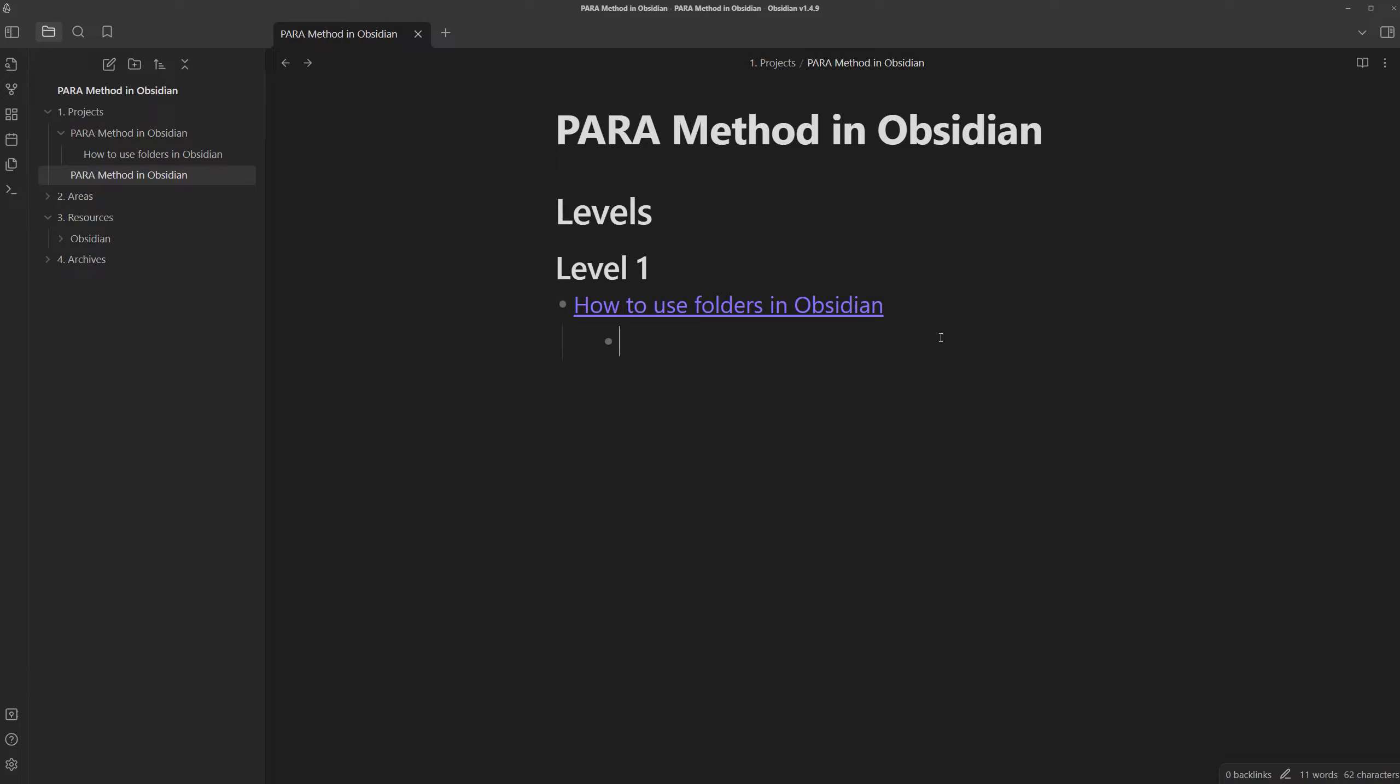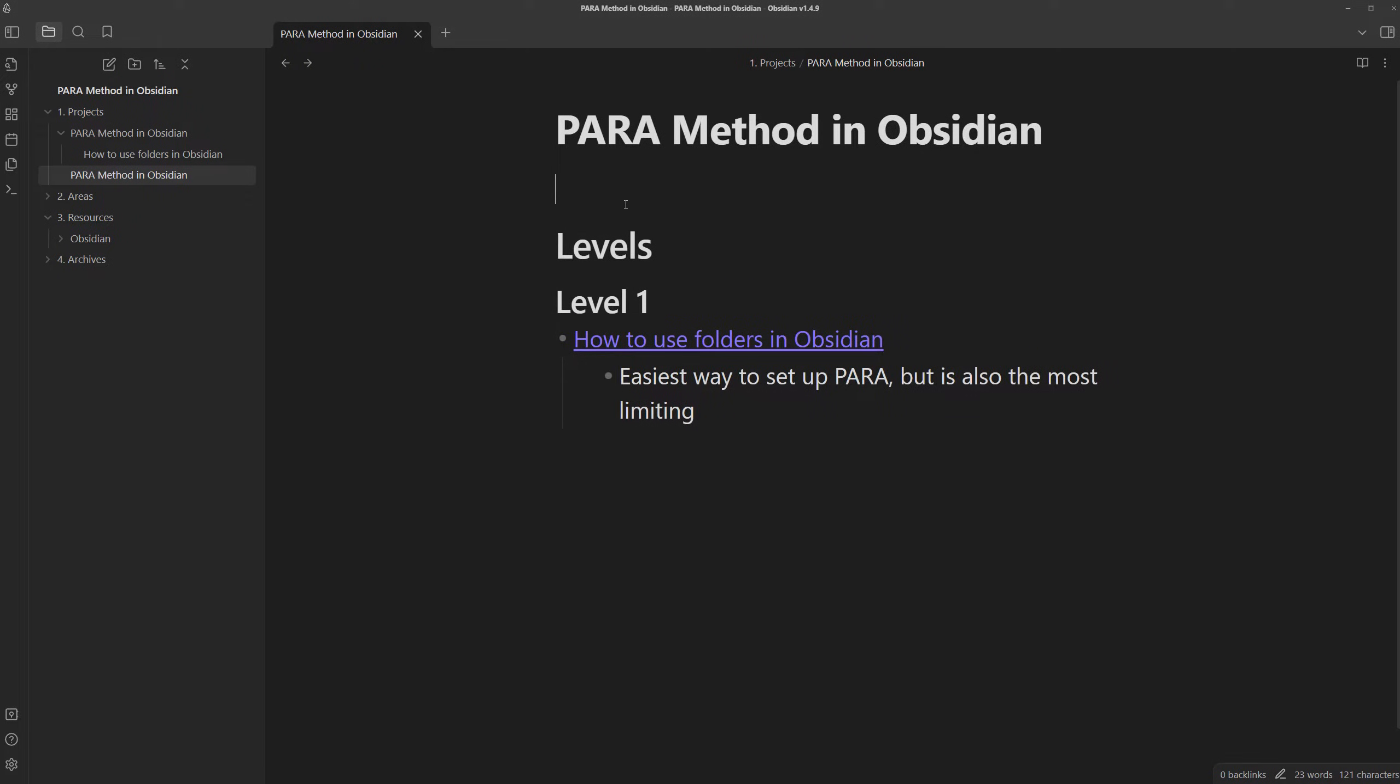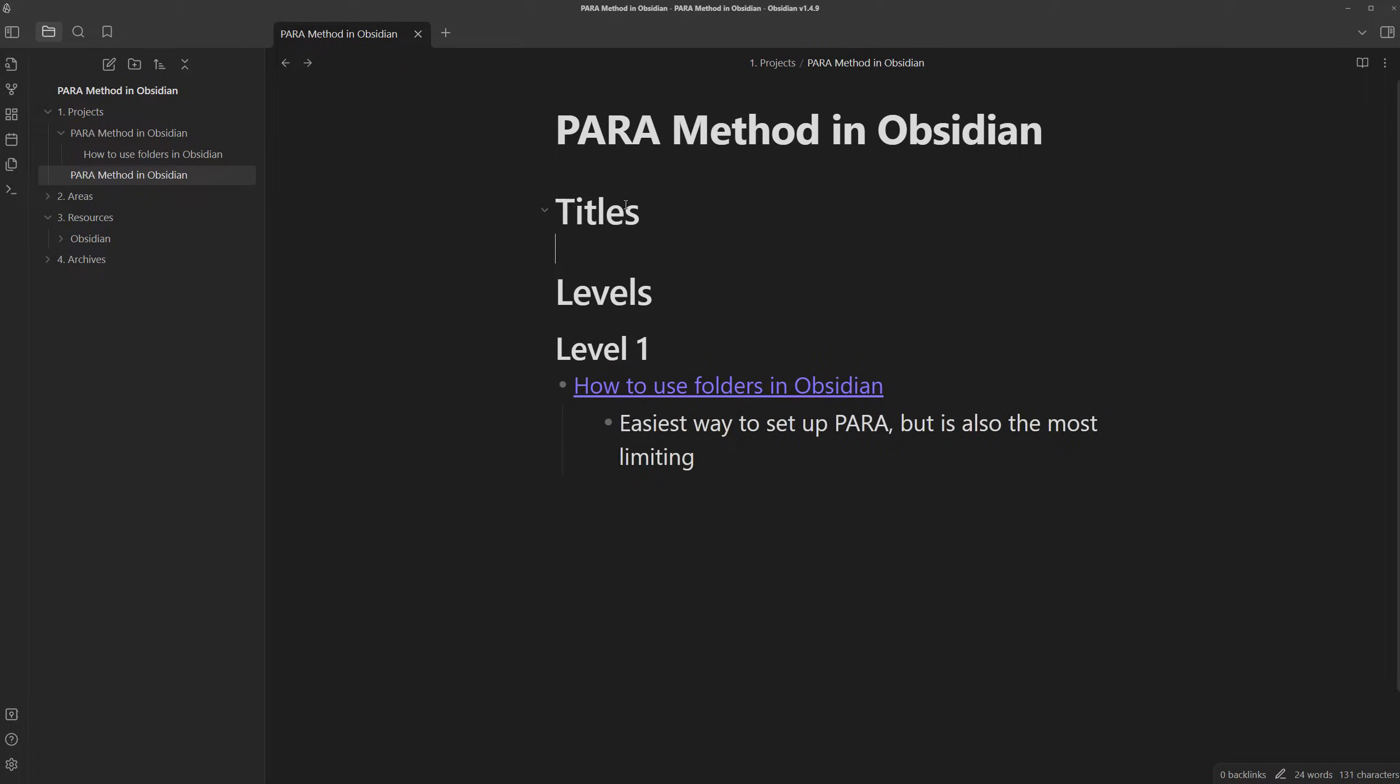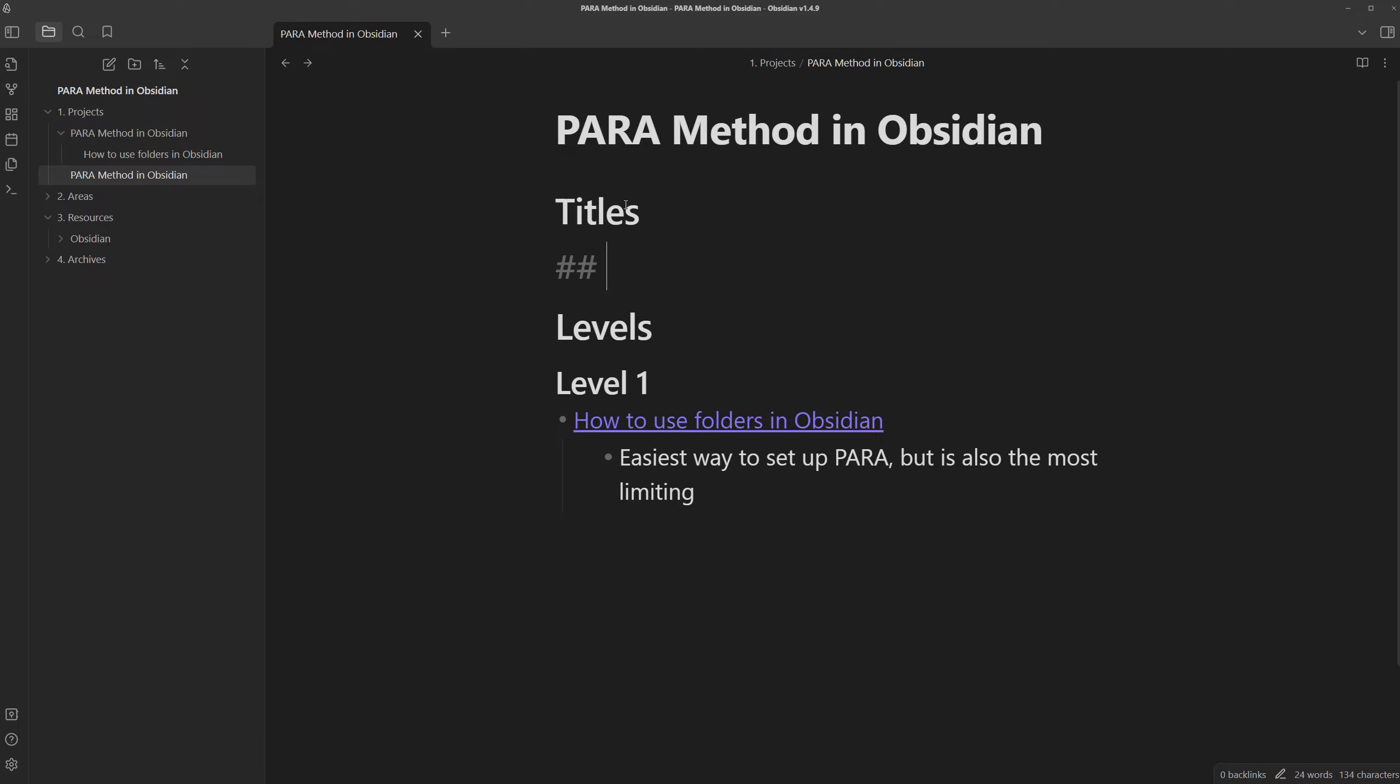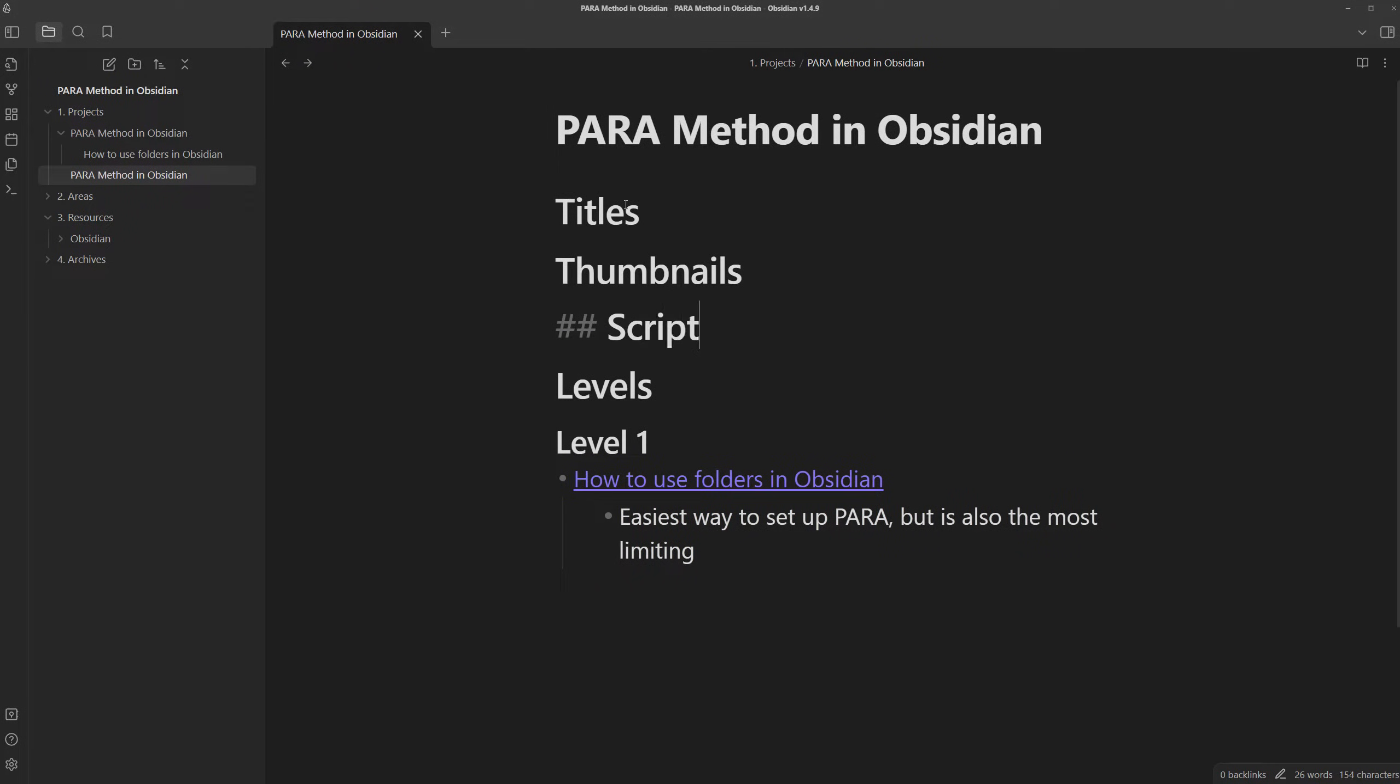We can now add context as to why we included this note in this outline. Let's say, easiest way to set up PARA, but is also the most limiting. And we now have the ability to include other information, like maybe the titles I want to use, the thumbnails...